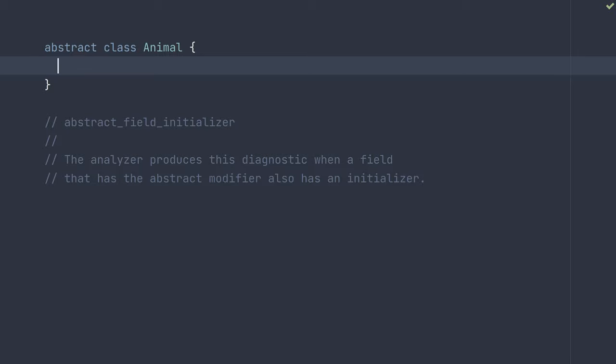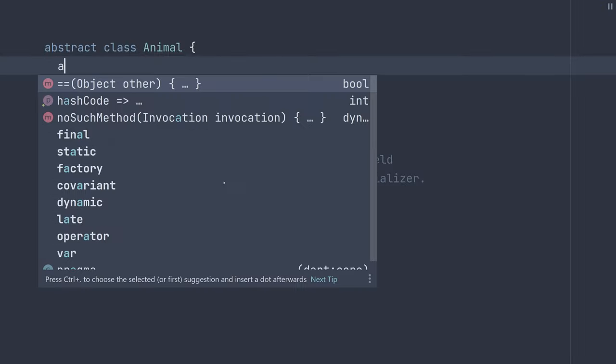So what does this look like? Say we have an abstract class animal and we want to add an abstract field that children should override with their own values or own implementation. Say we want to add a field for age for this animal.